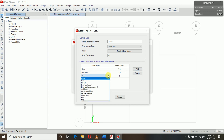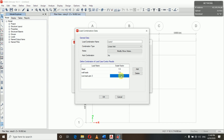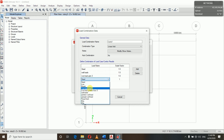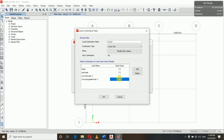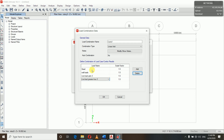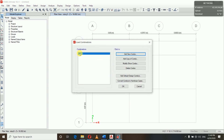For wall loads we also use 1.5 as dead. Then we add Live Load up to 3 with scale factor 1.5, and Live Load greater than 3 with scale factor 1.5. So Comb1 has 1.5 times dead loads and 1.5 times live loads. Similarly we will add all nine combinations.